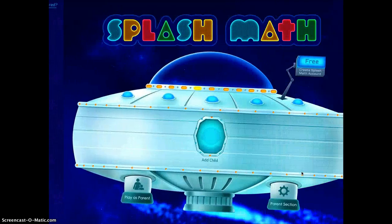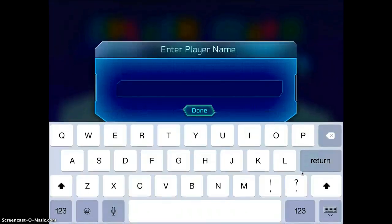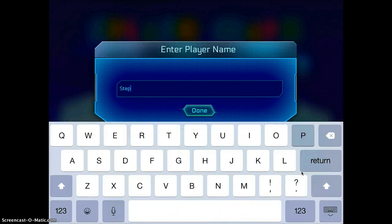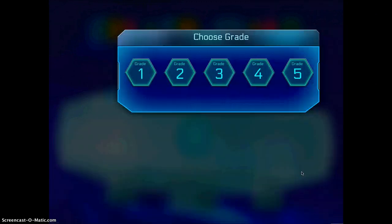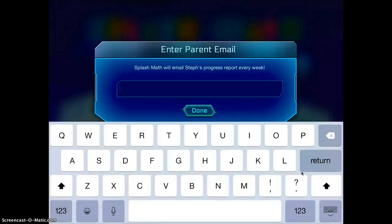I'm going to tap play to begin my game and I will turn sound on. I will enter in a demo name. And then you get to choose what grade you're in. I'll go ahead and just choose grade 4 for this demonstration.